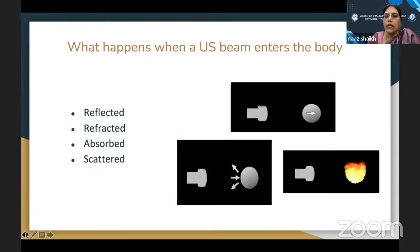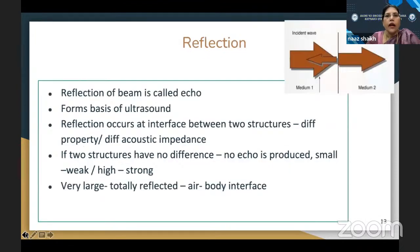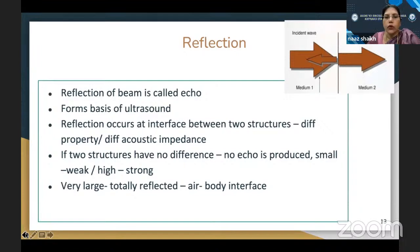We need to understand acoustic impedance and attenuation. Acoustic impedance is a tissue property depending on the reflectors present in the tissue — the resistance given by the tissue. Attenuation is a loss of energy by reflection, refraction, scatter, and thermal absorption, and is directly proportional to frequency: higher frequency means faster attenuation. When an ultrasound beam enters the body, it gets reflected, refracted, absorbed, and scattered. The reflected beam — the echo — forms the basis of ultrasound and occurs when there is an interface between two tissues having different acoustic impedance.